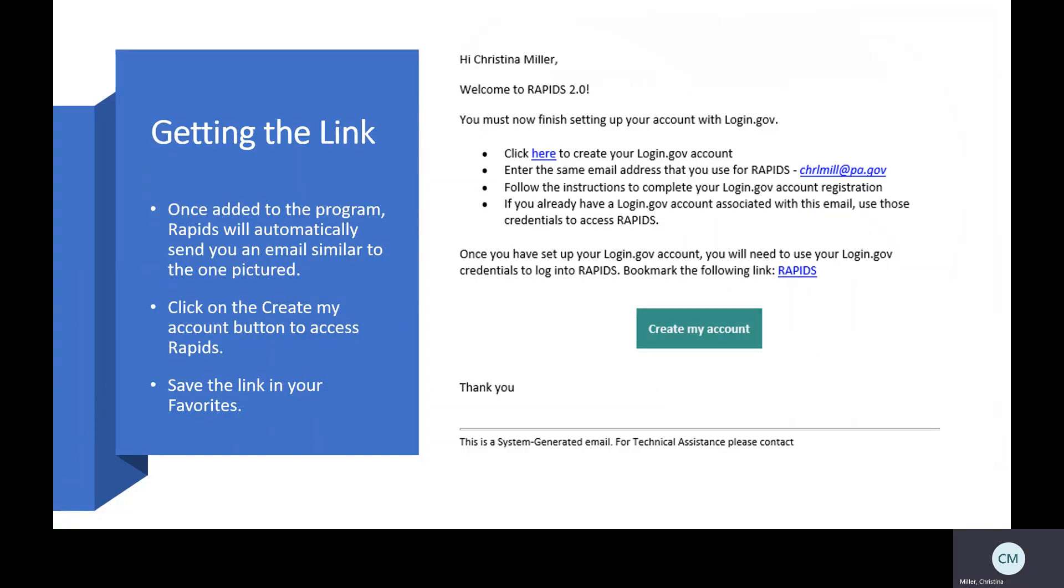As soon as you've been added, you will automatically receive an email from RAPIDS that looks similar to the one pictured here on the right. You will click on the create my account button to access RAPIDS to create your login information. Just a helpful tip: once you've logged into RAPIDS, don't forget to save that to your favorites so it'll make it easier to access in the future.